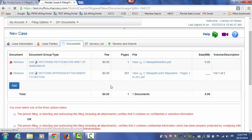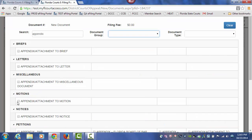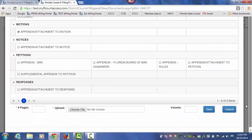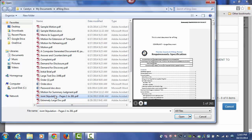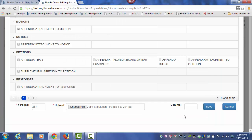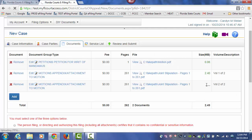To get the second part of this appendix attached to this submission, I would click on Add, type in appendix, hit Tab, choose my appendix/attachment to a motion, type in the number of pages, browse out, find the second part of my document, click on Open, and in the Volume field I would type Volume 2 of 2. Then I would click on Save. As soon as that file size appears, I know it's safe for me to continue on.